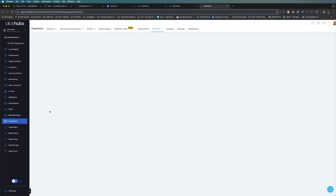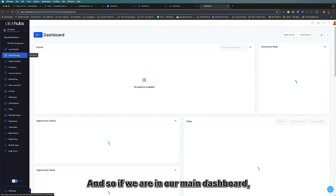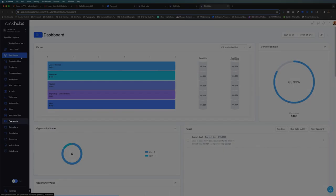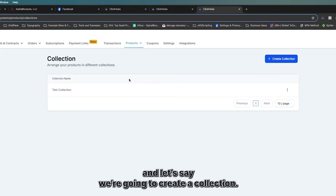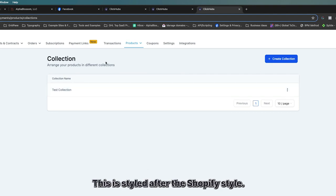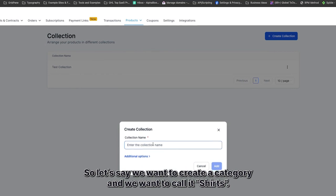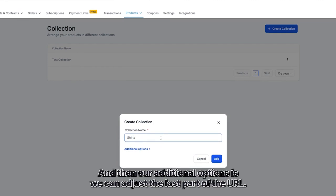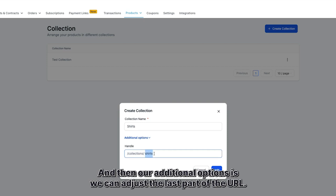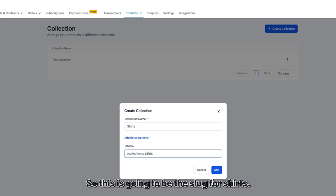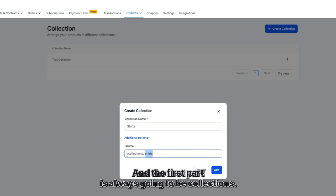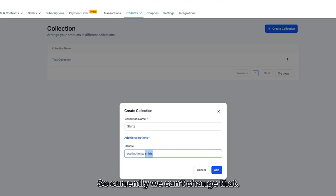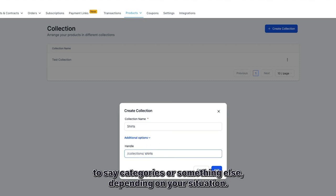Let me give you a quick rundown on how to set this up. In your main dashboard, the first thing you'll need is your products. Go into Payments and Products, and you'll see Collections. Collections are categories, styled after the Shopify model. Let's create a collection called 'Shirts.' You can adjust the URL slug — so this would be the slug for shirts. The first part of the URL is always 'collection' and currently we can't change that, but I imagine they'll allow you to change it to something like 'categories' in the future.